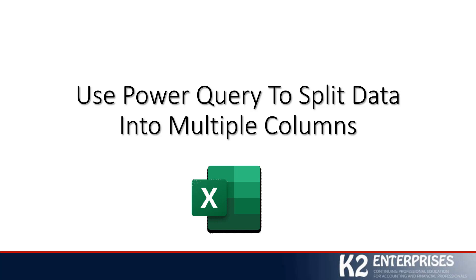If I'm indeed focusing on repeatable and refreshable processes, another approach that we could take would be to build formulas that utilize certain Excel functions, for example, the left function and the mid function and the right function and others. And if I utilize formulas, then I do indeed have refreshable, repeatable processes, because every time my data changes, the formulas are going to automatically update.